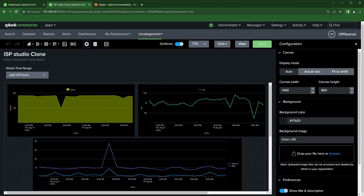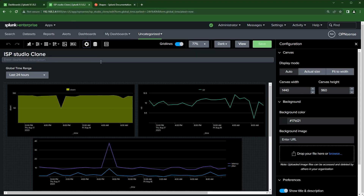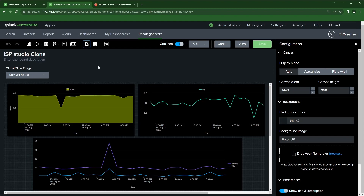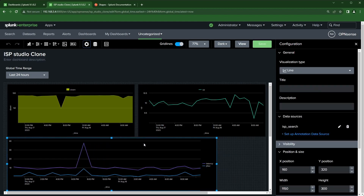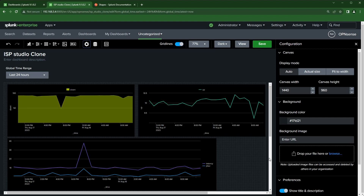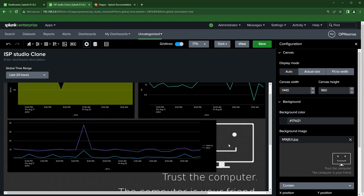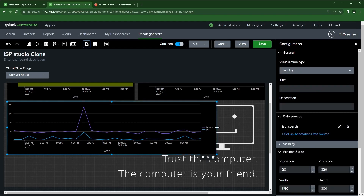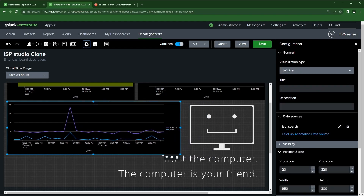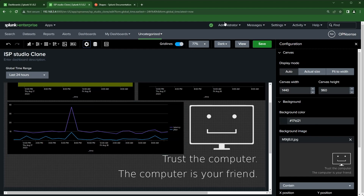Let's go back to my dashboard. What I'm going to start with first is changing the background. I know the background I want — click on the canvas area to find everything and go down to Background Image. I'll browse and select the wallpaper I wanted. I'll leave the height alone for now since it's a decent height, then click View.